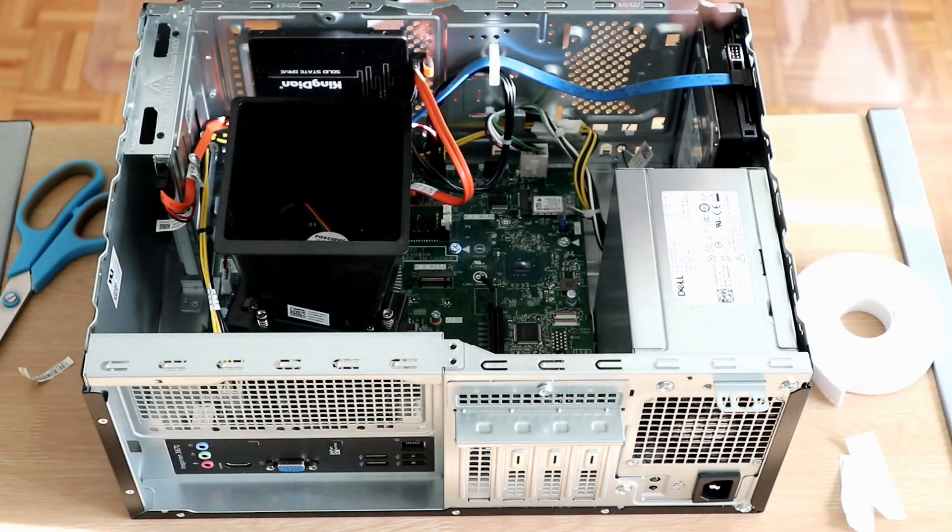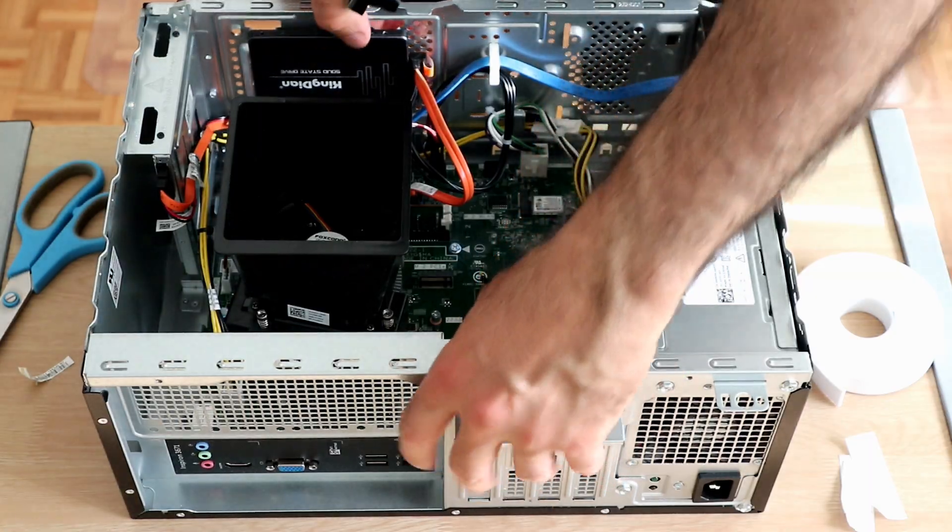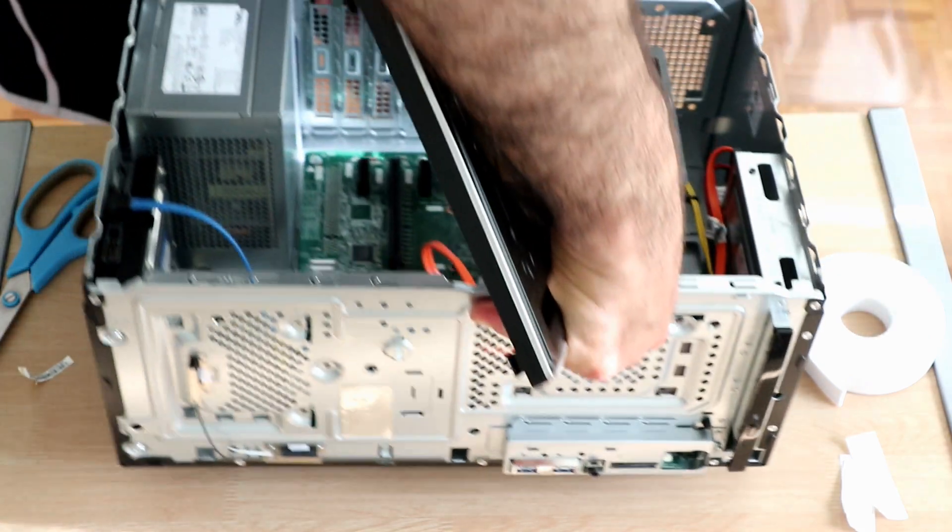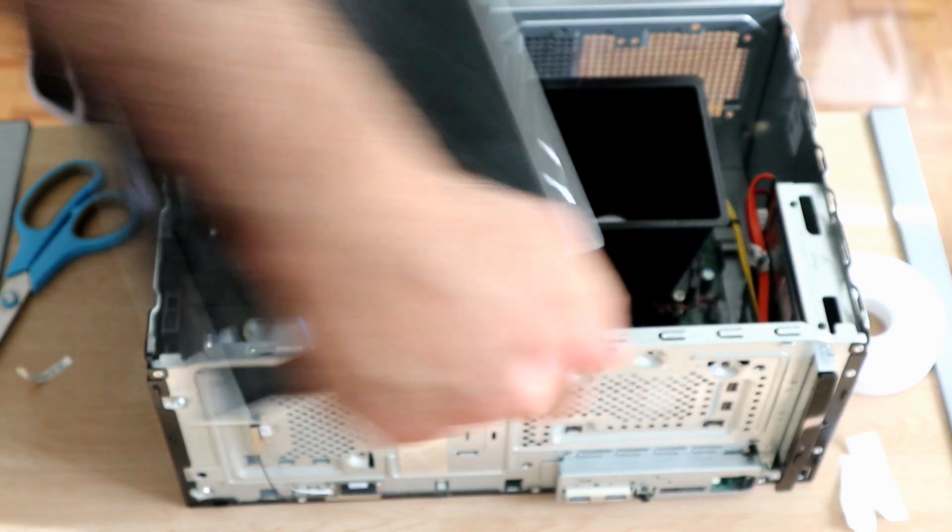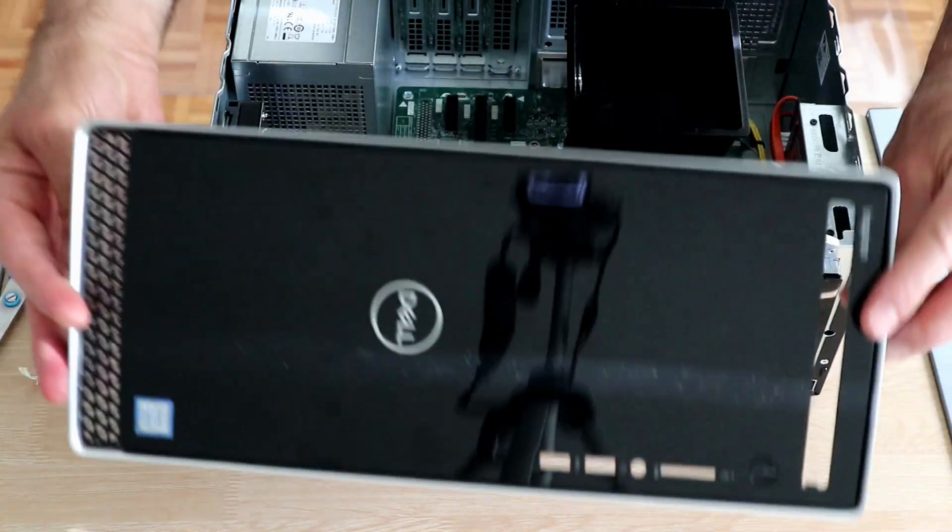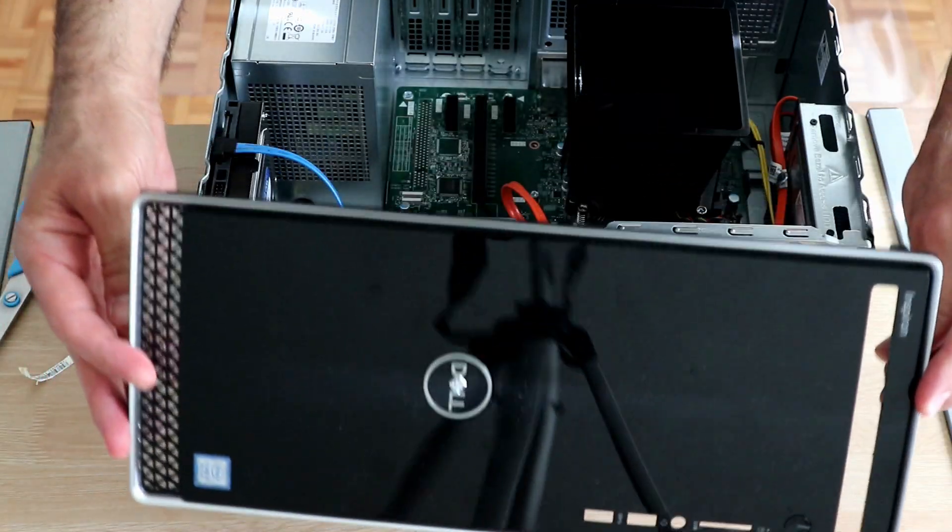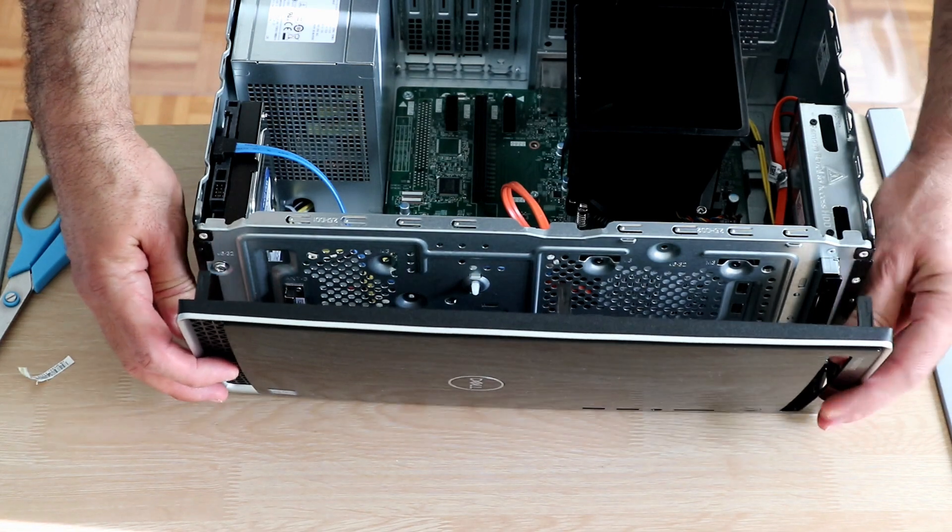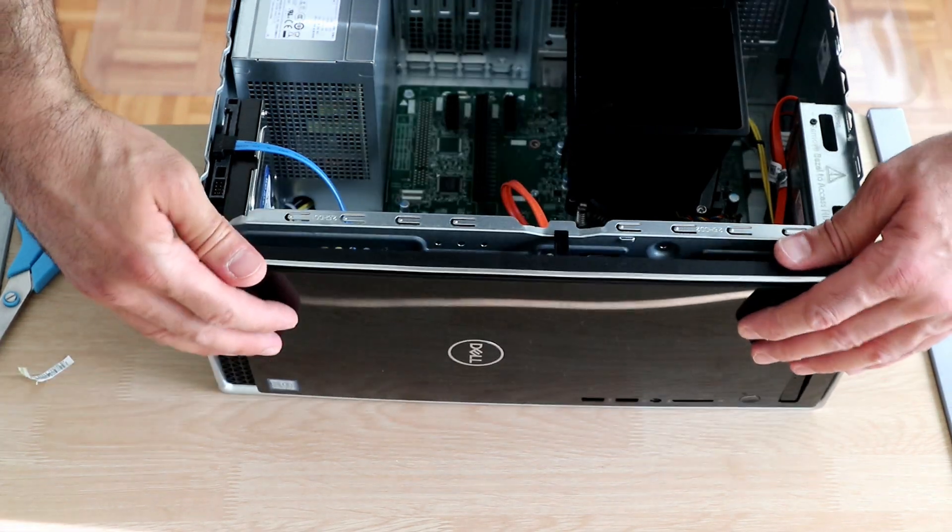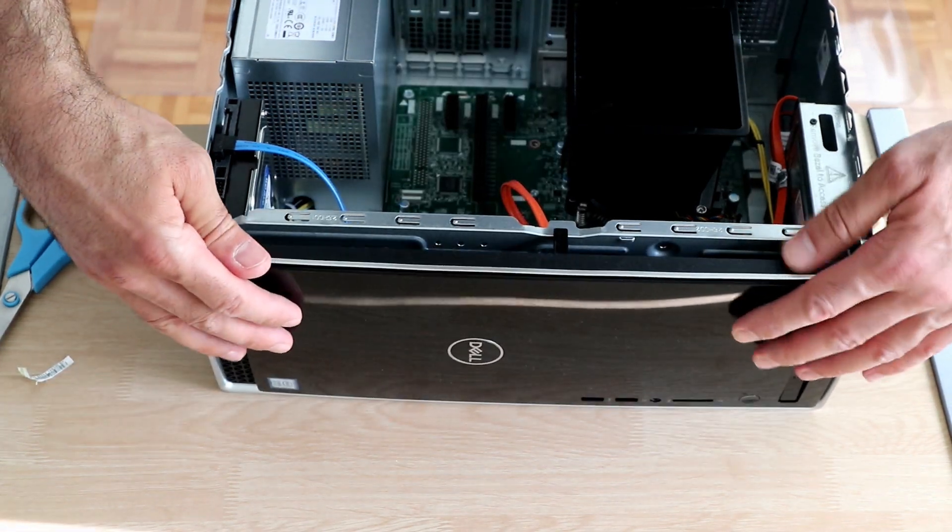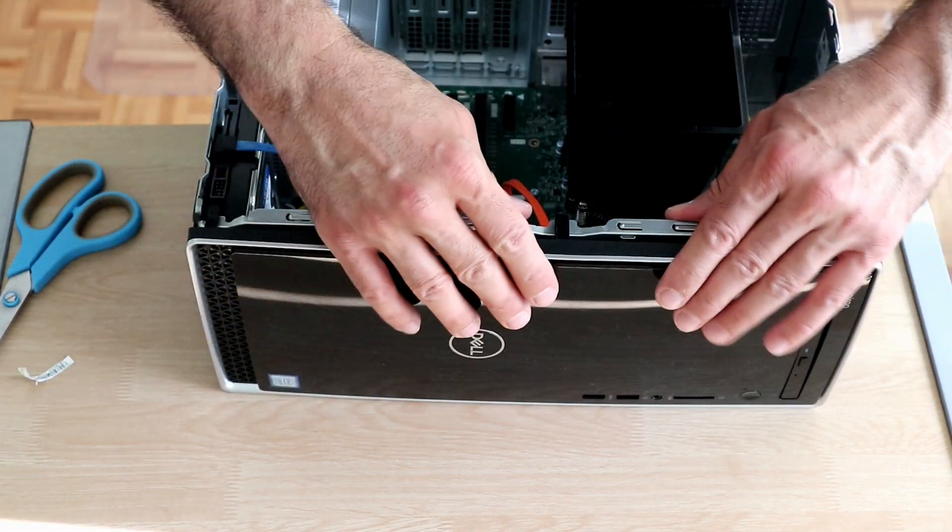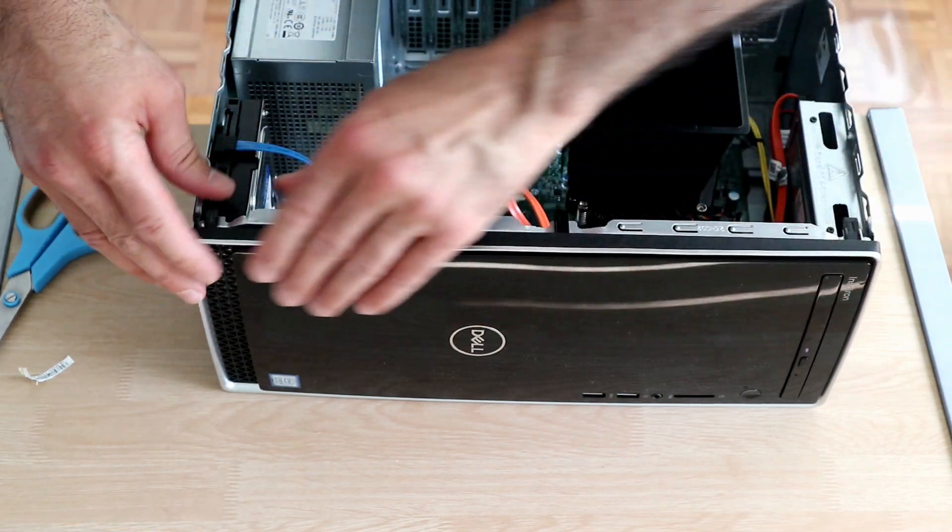And this is the front cover I'm putting it in place, so it just pops into place. Don't force it.